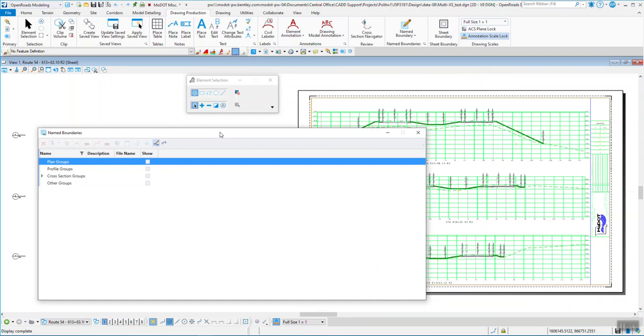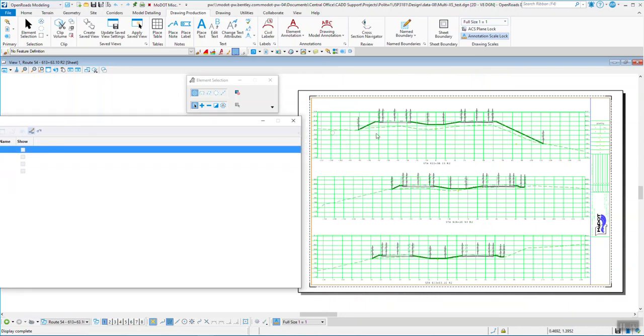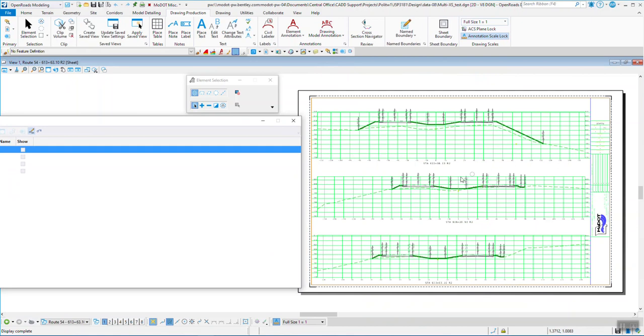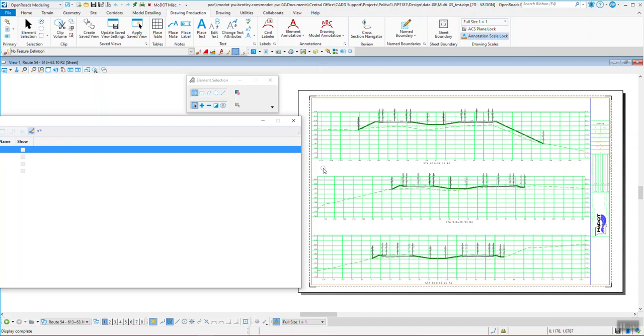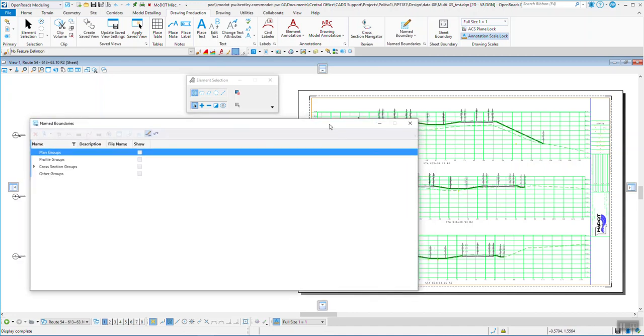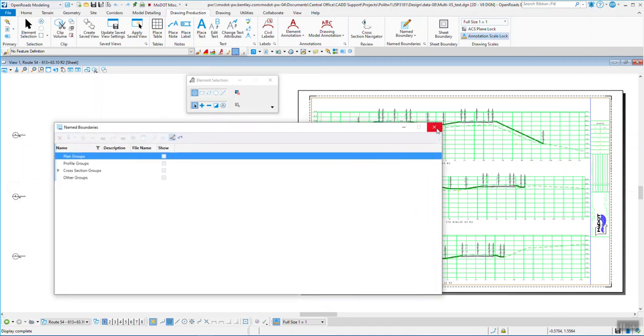Voila. There we have the cross section sheets. Now it looks like maybe I could have used a little bit more grid work in there if I want to get my annotations in there a little better. A little tighter. But that's what it does. It will use that.